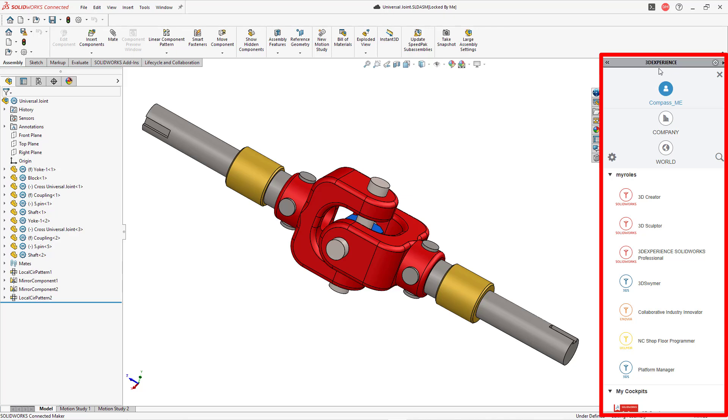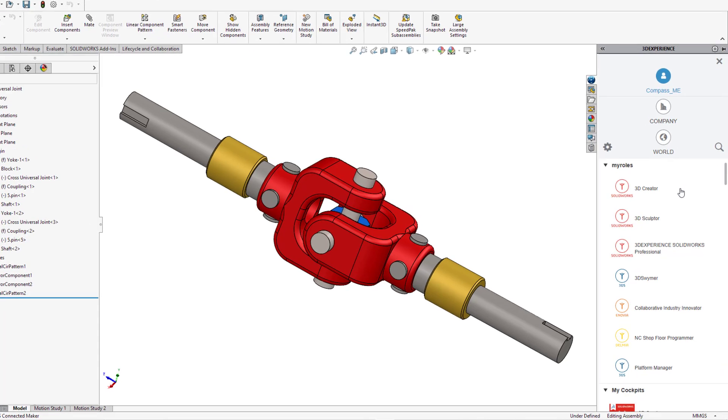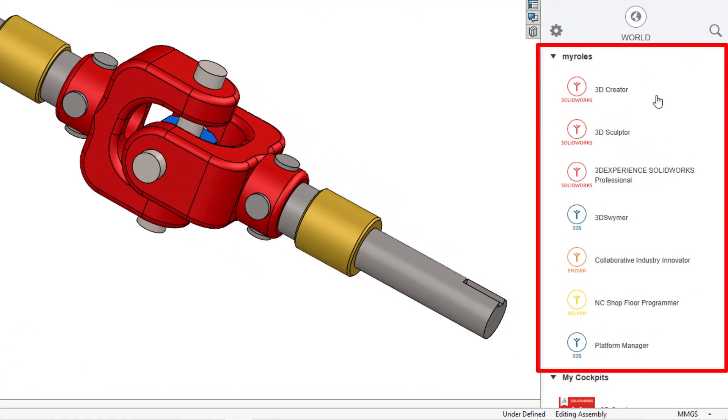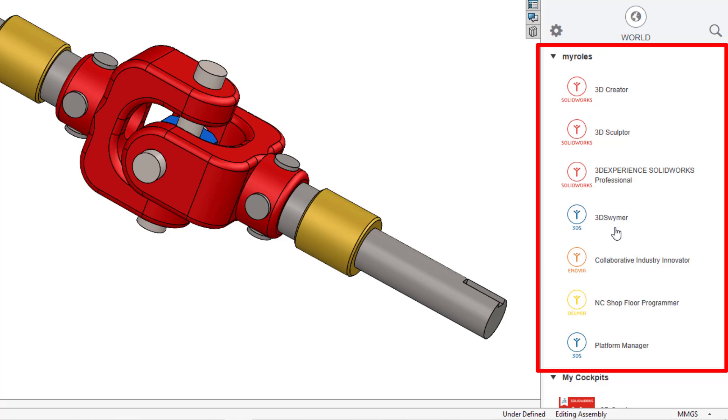And over on the right, I've got this panel open. And here is the 3D Experience panel inside of SOLIDWORKS. And so you've got your choices between me, being yourself here. And you can also change over to company or to world. Here we have a bunch of different roles. And this is something that you find in 3D Experience for CATIA. Everyone has different roles. And so some of these I understand. 3D creator. Okay. I use SOLIDWORKS. I'm a 3D creator. And down here we have 3D SOLIDWORKS professional, 3D Experience SOLIDWORKS professional. Okay. I can understand what that is, but I don't understand this 3D sculptor. And I've also got this role over here as 3D swimmer. I don't know what swimming has to do with using SOLIDWORKS or 3D Experience.